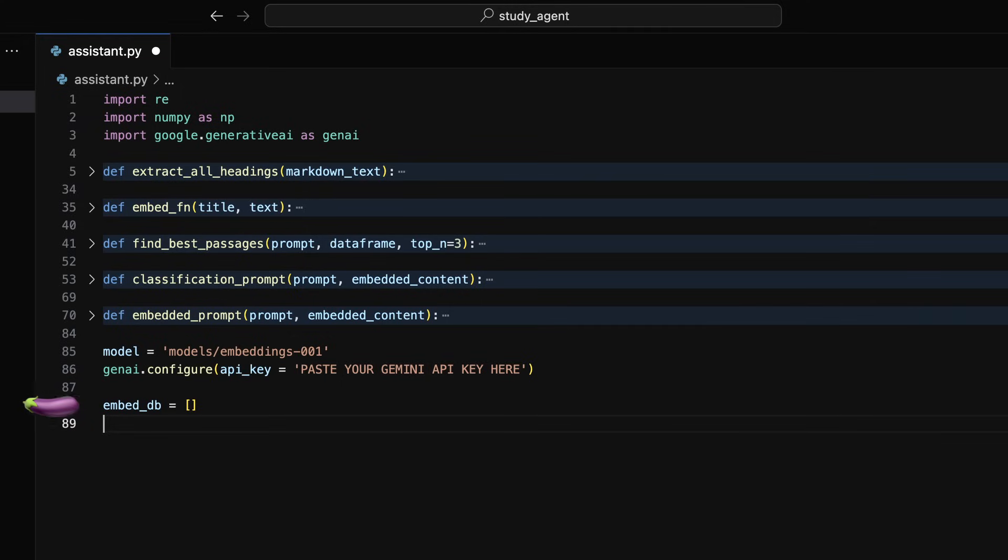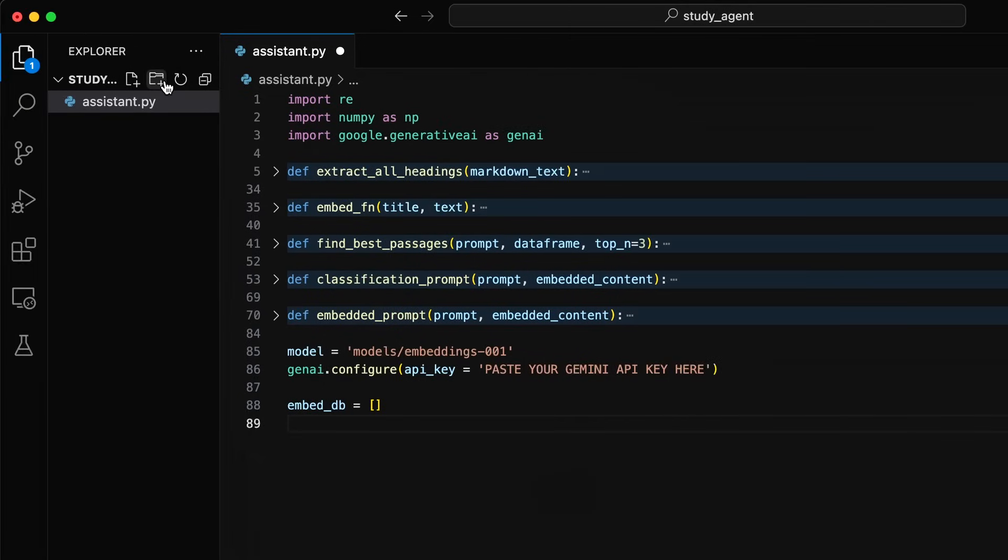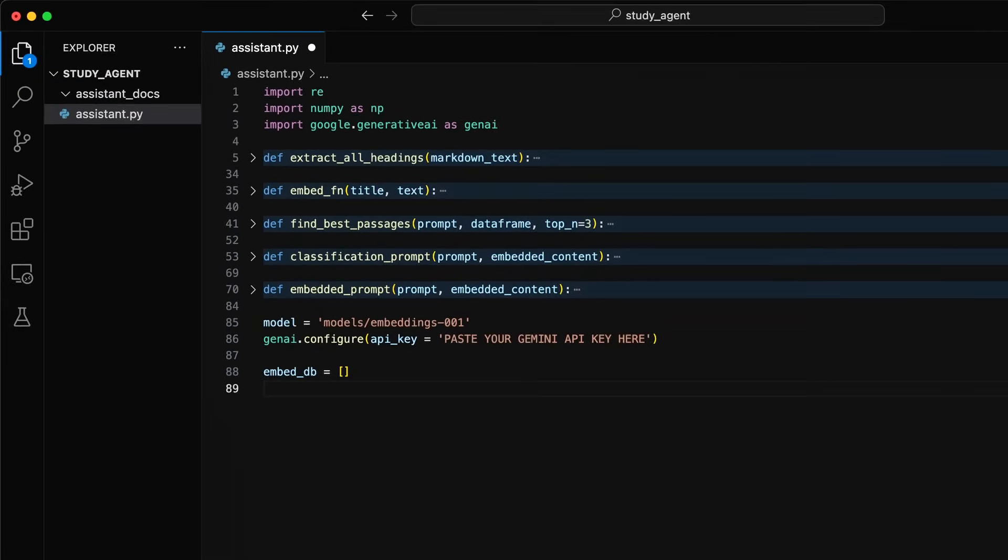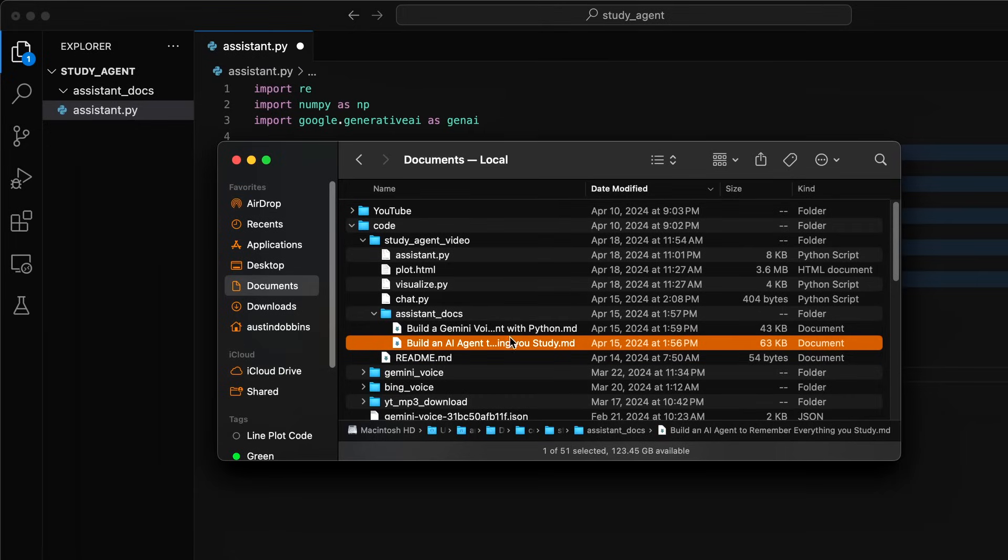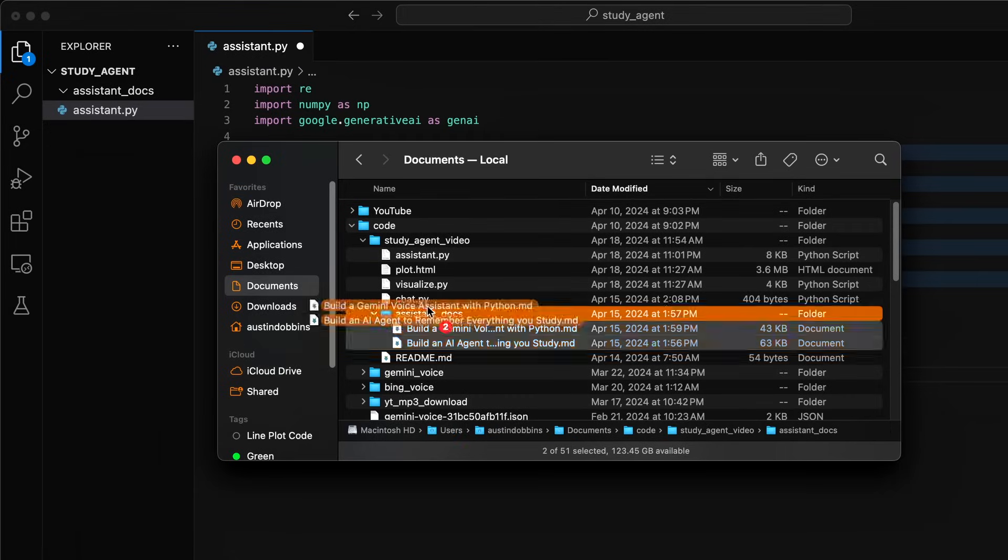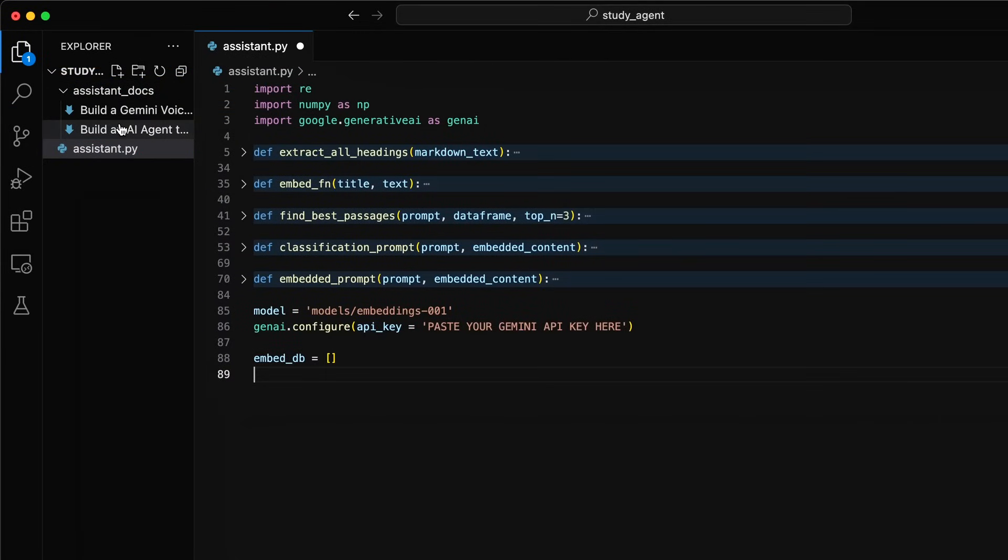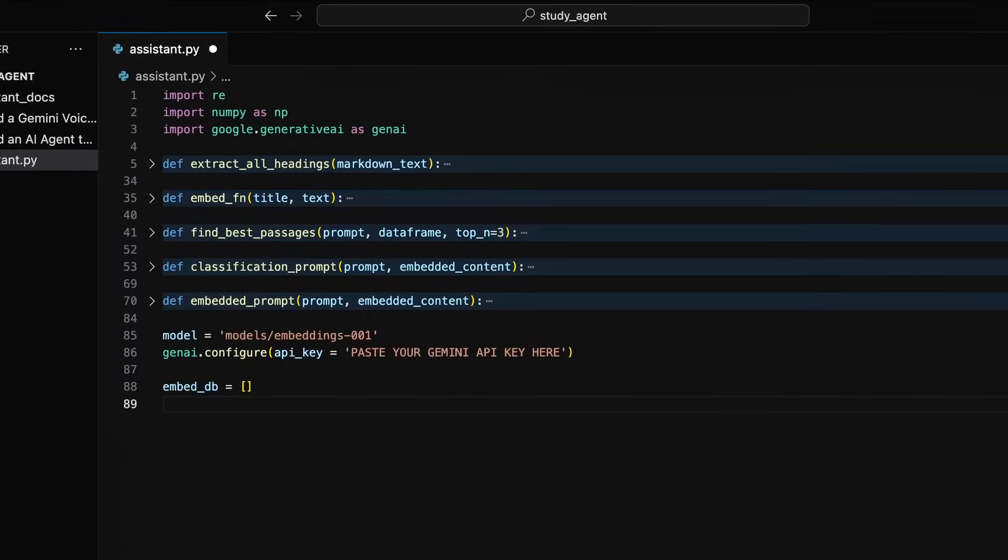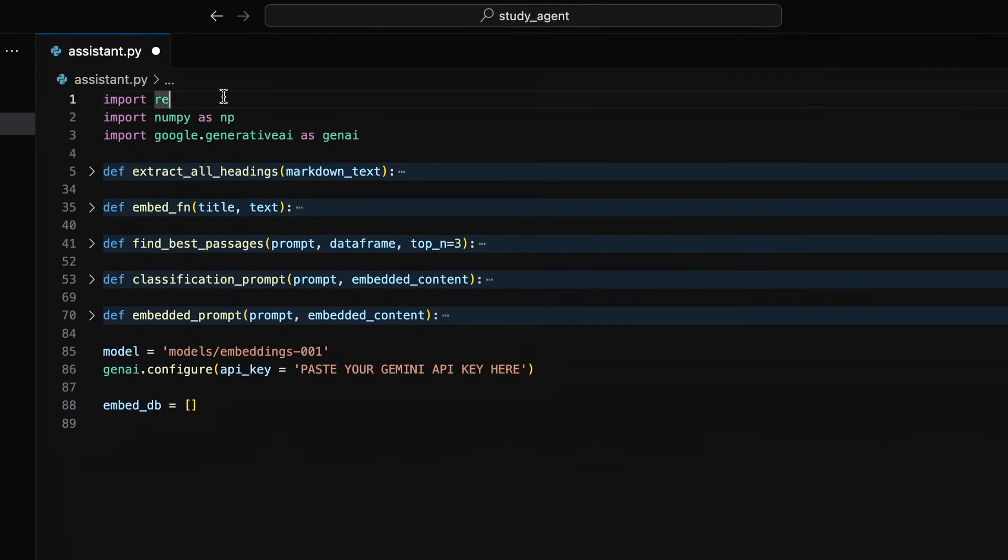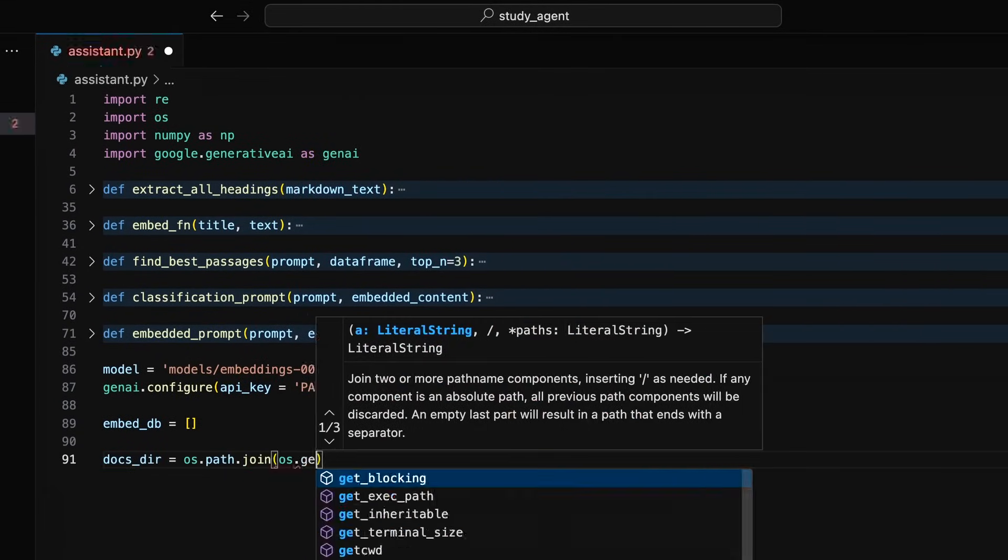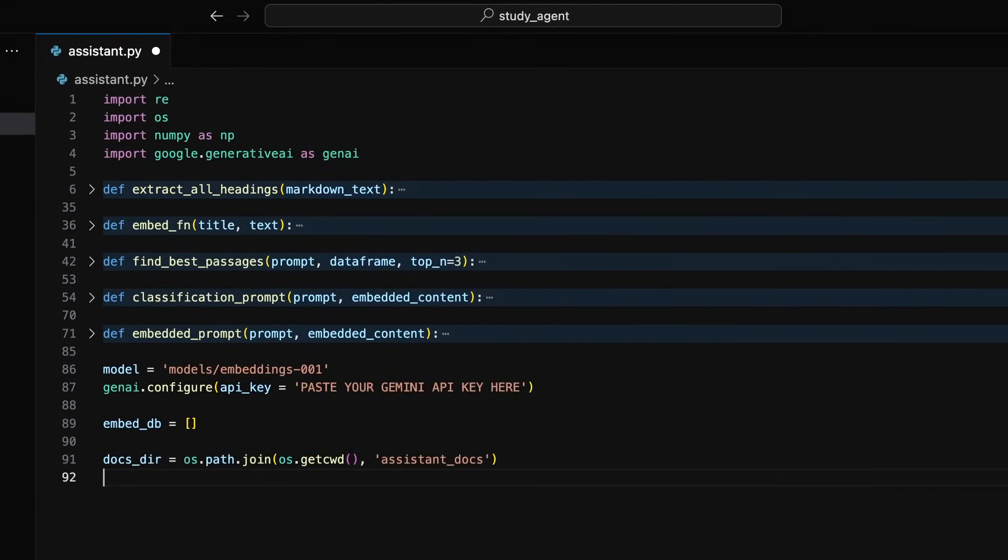Then create an empty list inside a variable called embeddb. Inside the same folder as your Python file, create a folder called assistant underscore docs. Inside of the assistant docs folder is where you will want to put all of your markdown notes that you want your agent to remember. Then in our code, we will load the folder's full path inside a variable called docsdir.